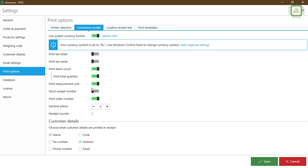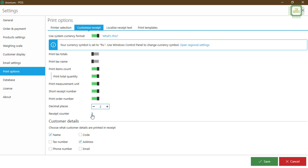Short receipt numbers - you can give this number to shorten the numbers, then you can trace the numbers easily. Print total numbers as well you can give it. Decimal places - we can increase the decimals, then we can count some cents, something like that. The receipt counter also you can get.